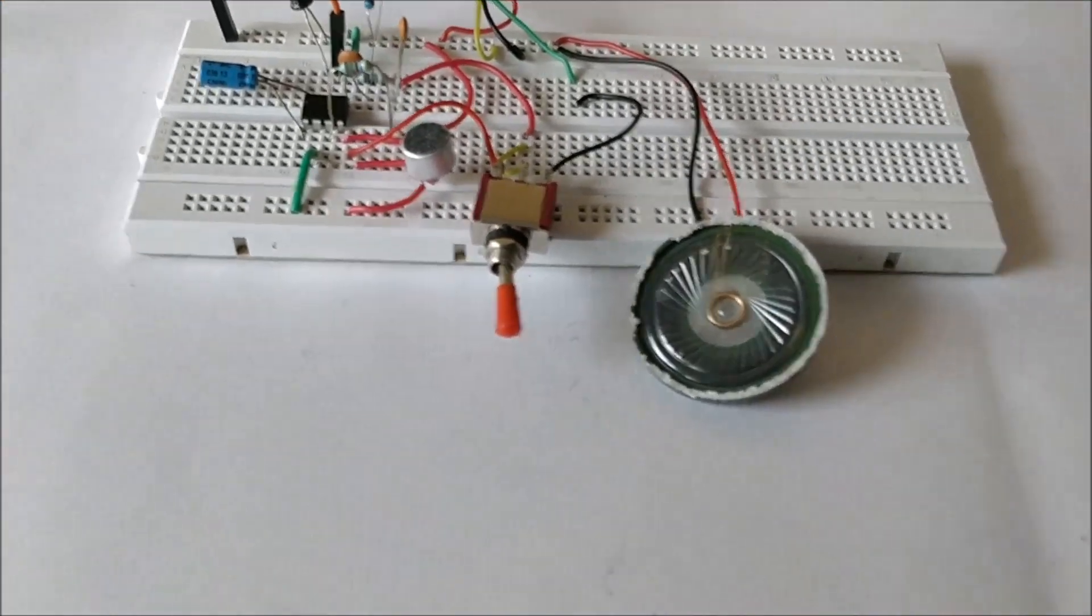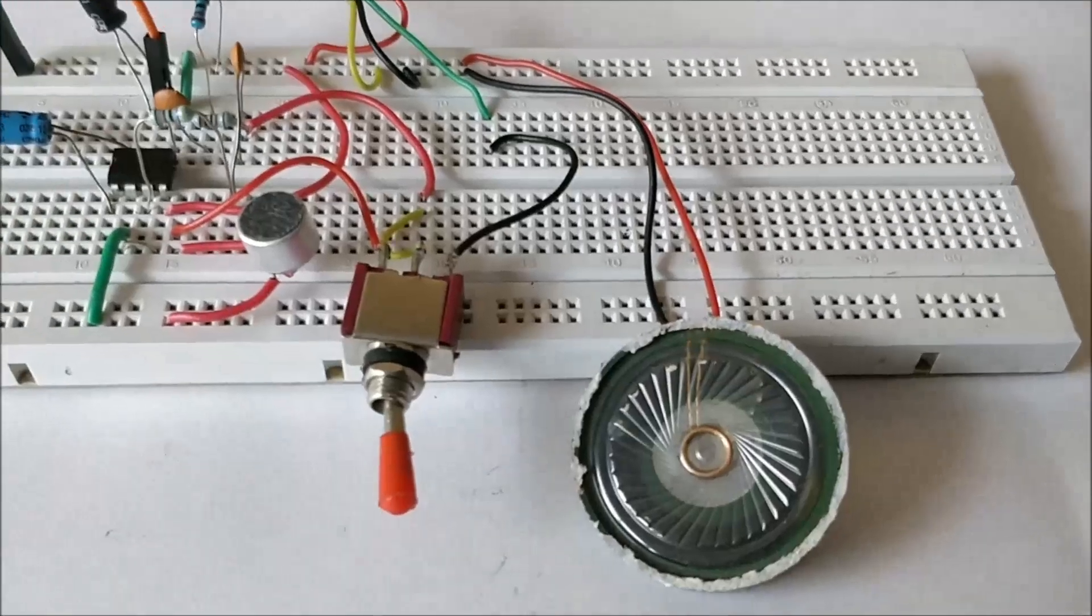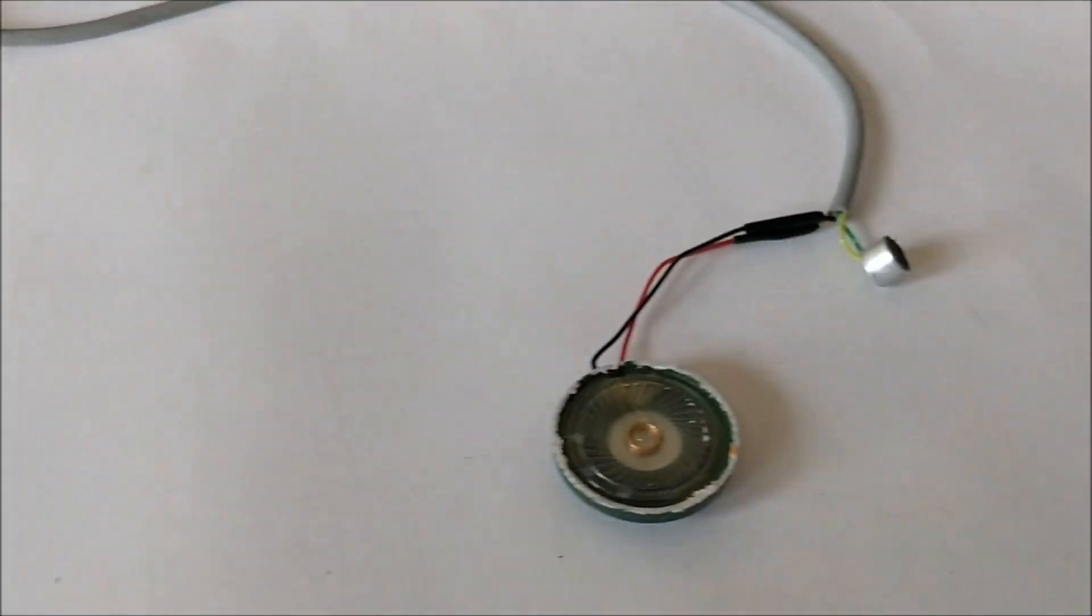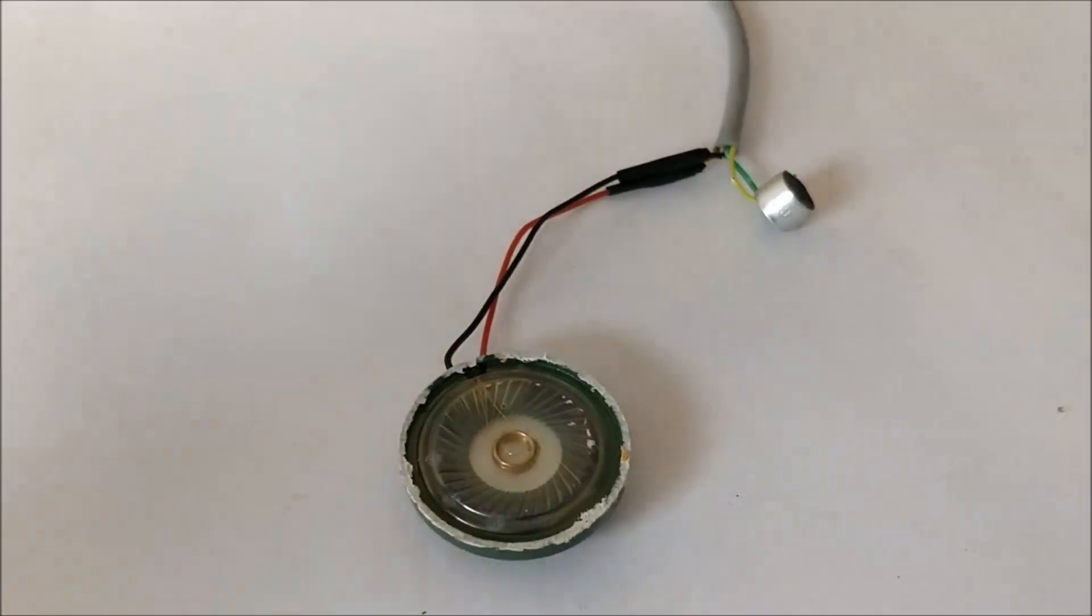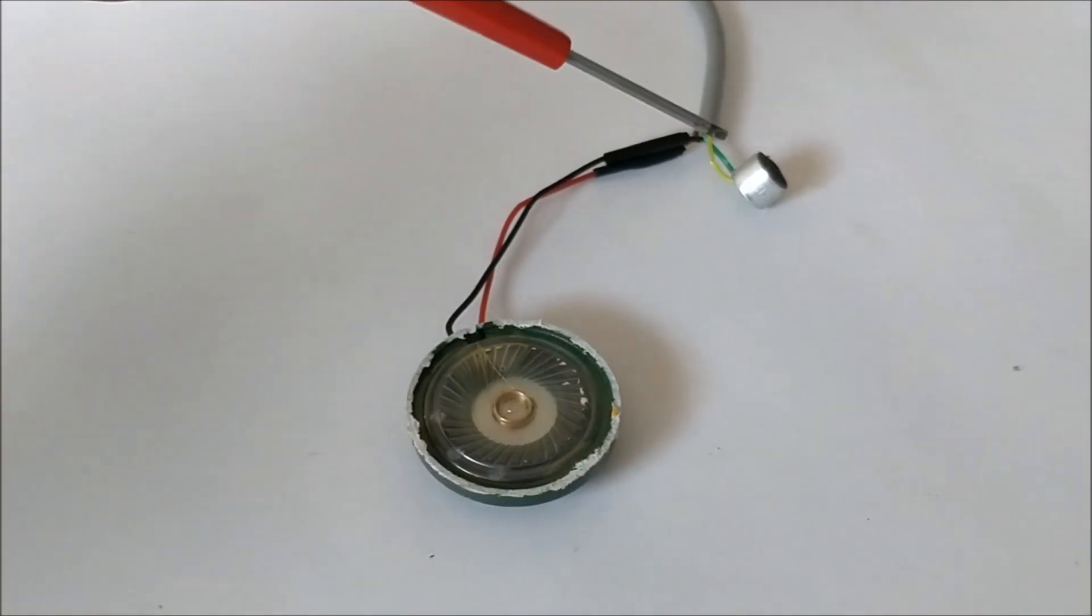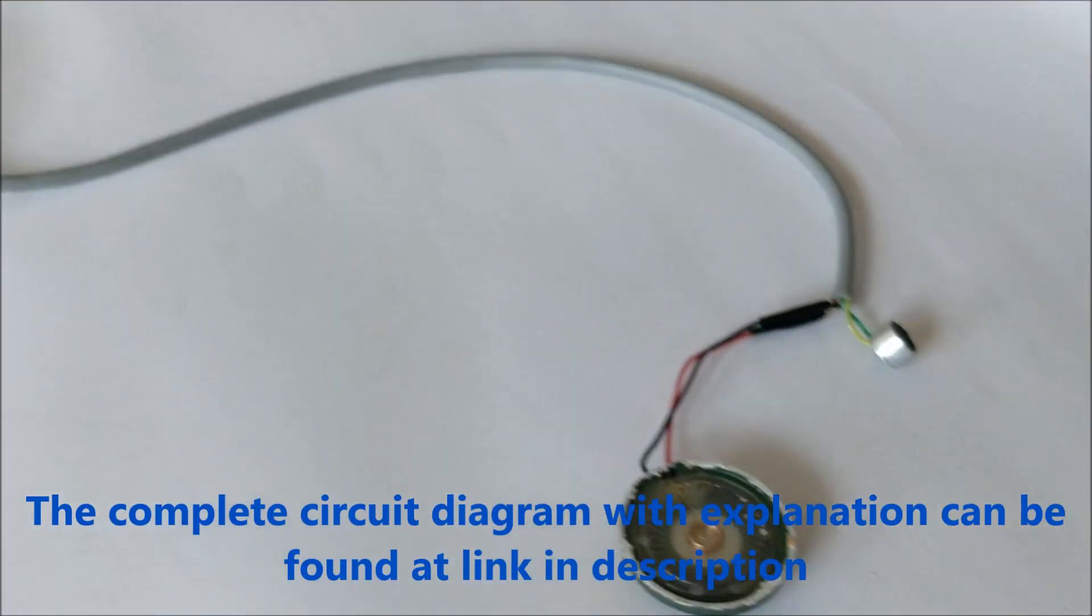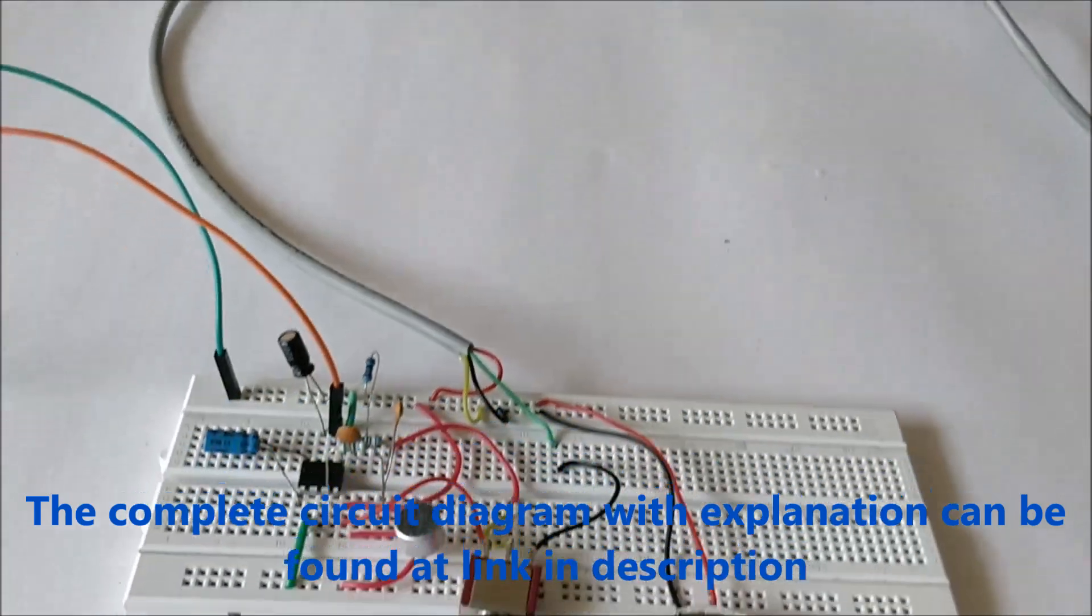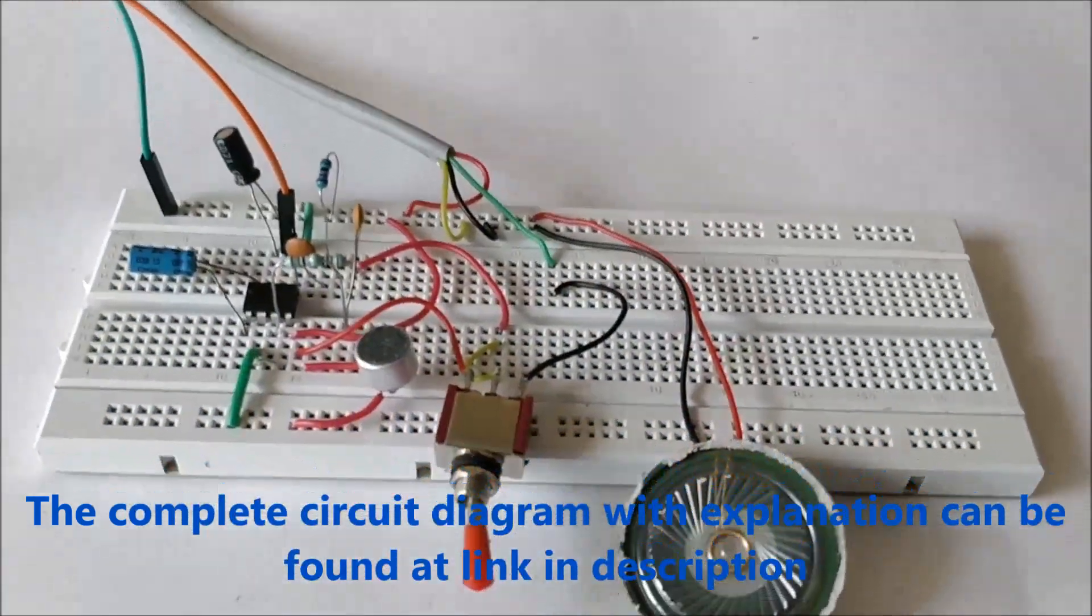One set can be found here, as you can see we have a speaker and a microphone here, and the other set can be found here. So we have another speaker and another microphone over here which is connected through a wire.